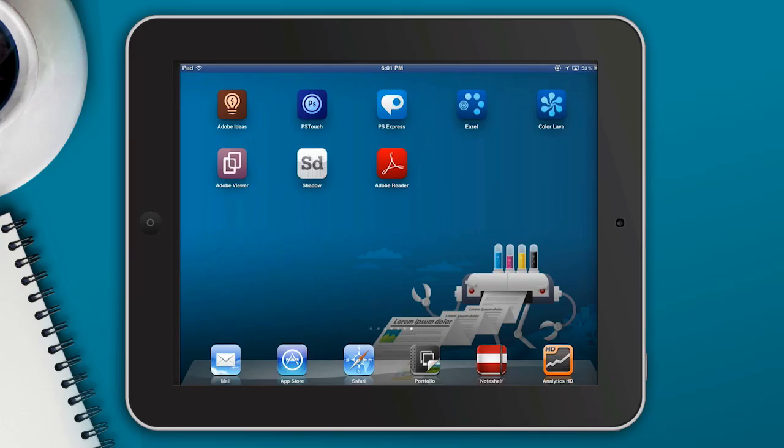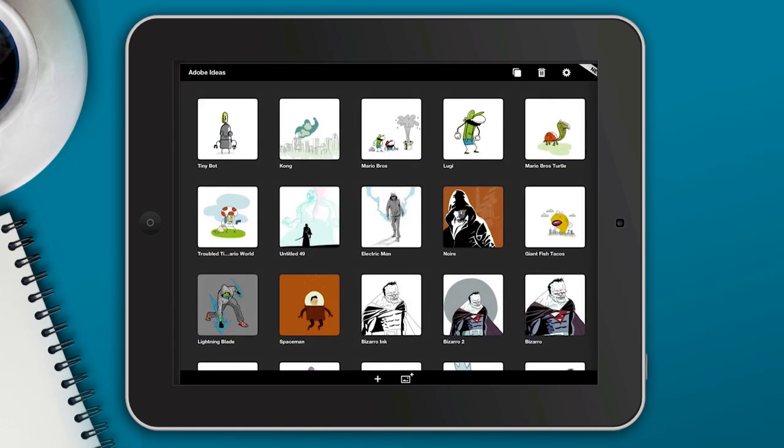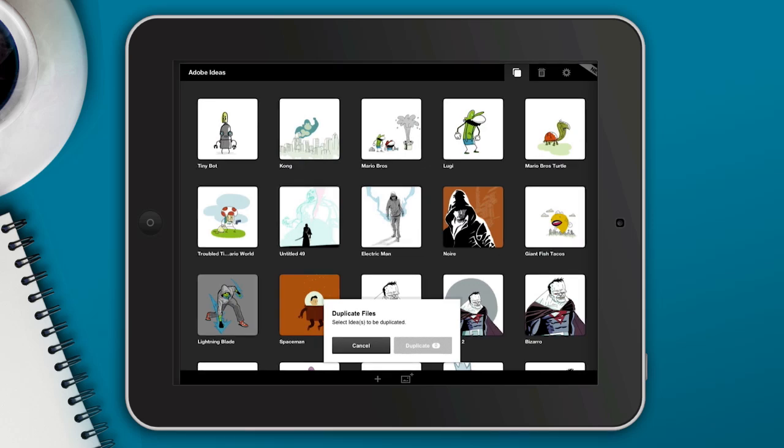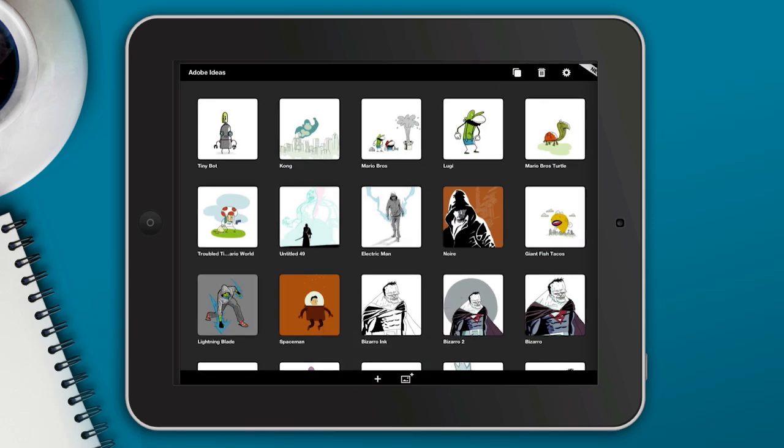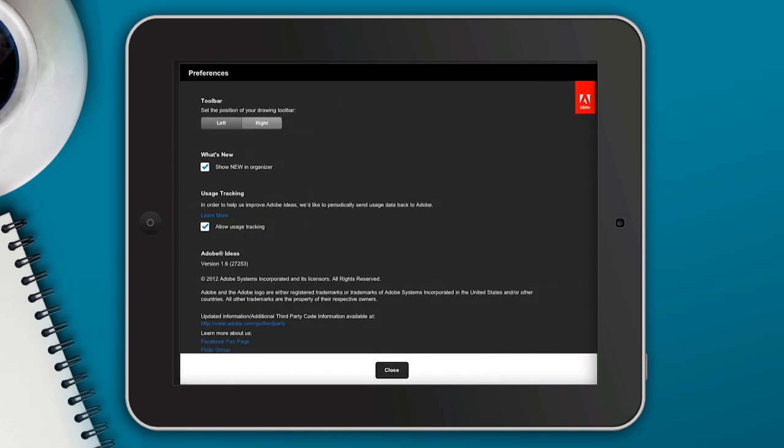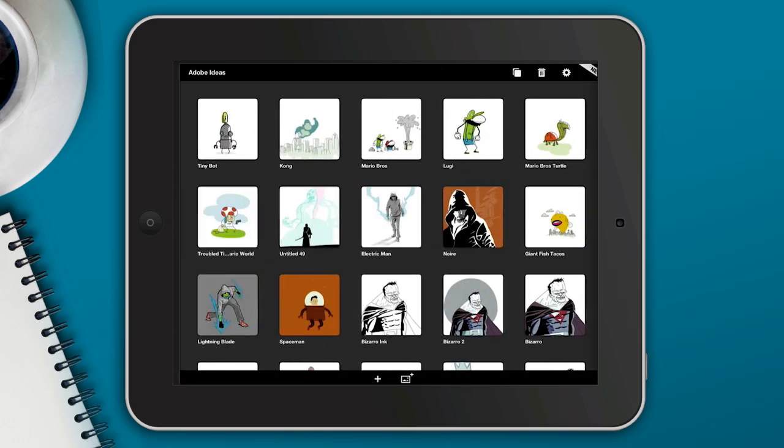So when you launch Adobe Ideas you'll see here that if you have some illustrations to work on, as I do, you see a big selection that you can scroll through. On the very top right you can actually select the illustration and duplicate it, which is handy in case you want to save multiple versions or if you want to adjust one without affecting a different one. You can also select and trash an idea if you don't want it anymore and the button to the right of that is the settings button.